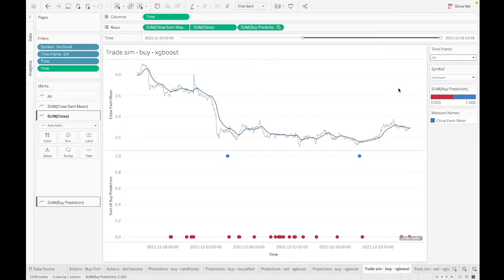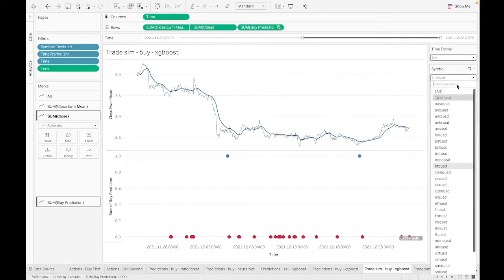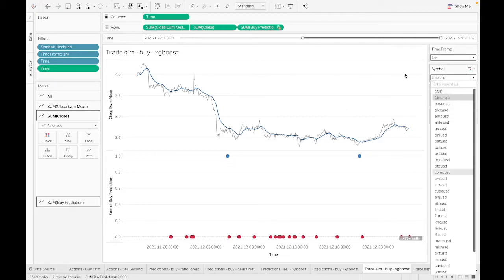And now we're in a situation where earlier today I just ran in bulk all the predictions for all the symbols I had labeled for one hour and 30 minute time intervals. Let's see how this is shaping up and then I'll talk about what I really want to do for the next week.